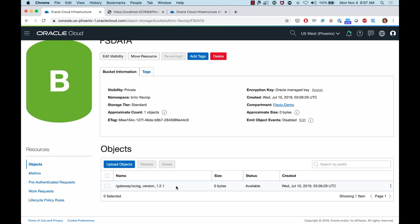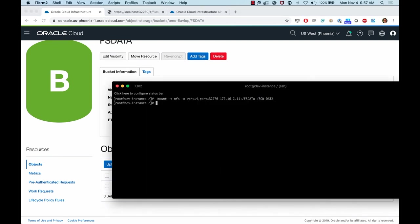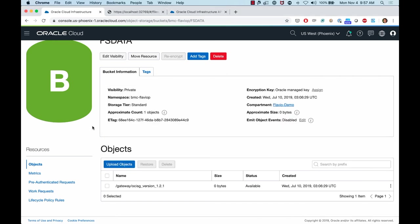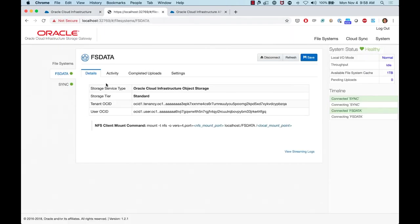In the OCI console, you can see the object storage bucket associated with the FS data file system on storage gateway. Currently it just contains a version file for the storage gateway. After mounting, I create a test file using 'touch flavio.txt', and going back to the OCI object storage bucket — you can already see the file has been synchronized from the storage gateway to object storage.